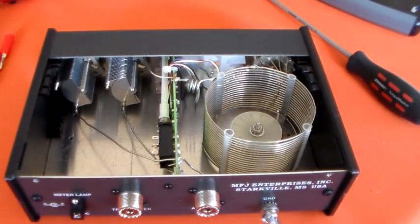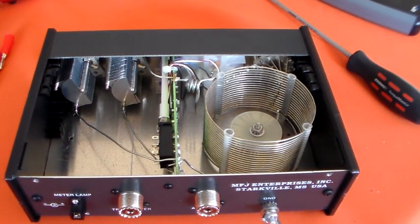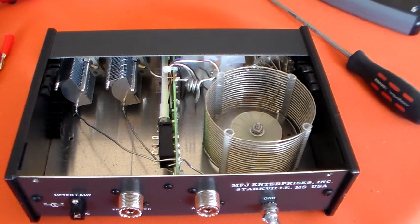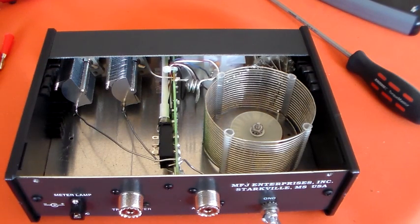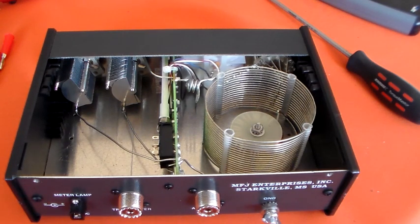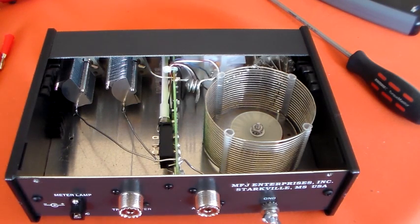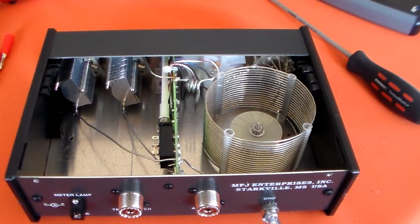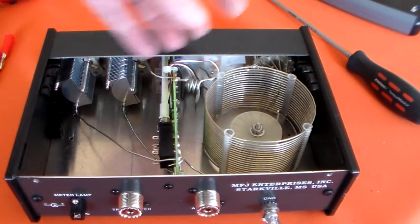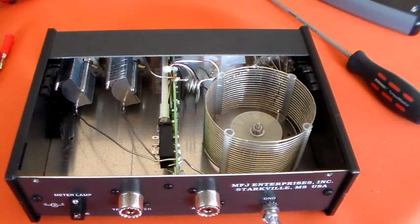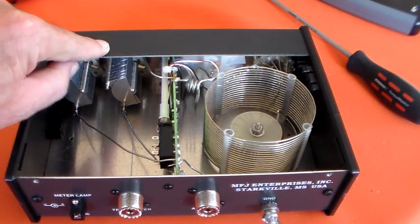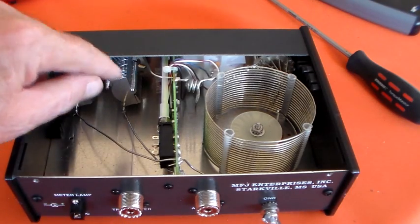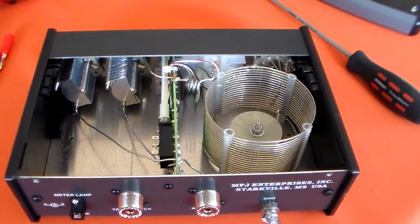Now MFJ say this tuner is rated to 300 watts. Personally, I'd be surprised. I wouldn't use that size capacitors for tuning 300 watts myself. I'm only using it on an 857, so I'm only using it on 100 watts. If you cold tune it with an antenna analyzer, you could probably use it for 300 watts. So you'd tune it all up using an antenna analyzer before you applied any transmitter power. But if you were tuning this with 300 watts going through it, I think you might have problems with these arcing over, as an example.